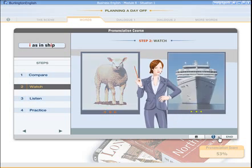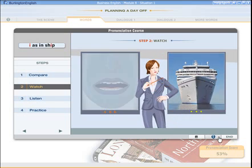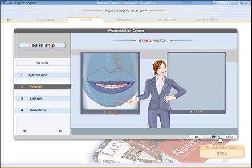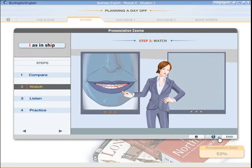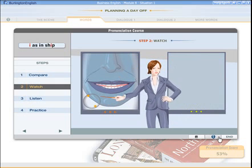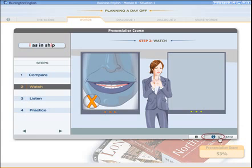You are saying 'ee' as in 'sheep' instead of 'ih' as in 'ship.' The corners of your lips are pulled as if you are smiling, and your tongue is too high. You can see the animation with subtitles in your own language by clicking the language button.